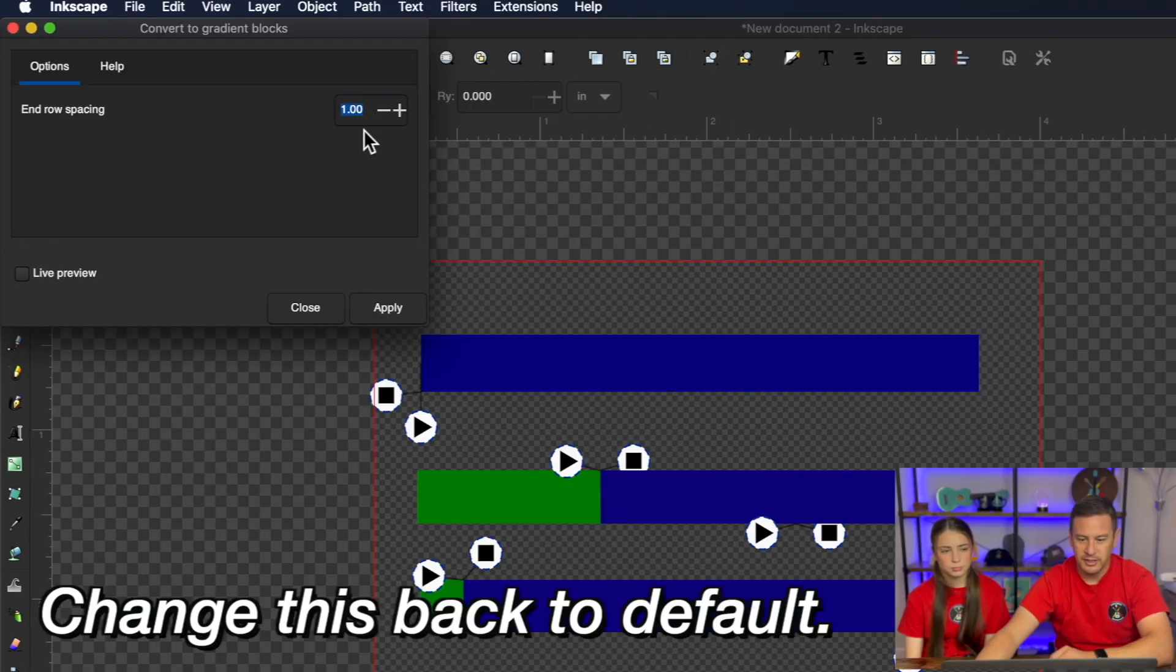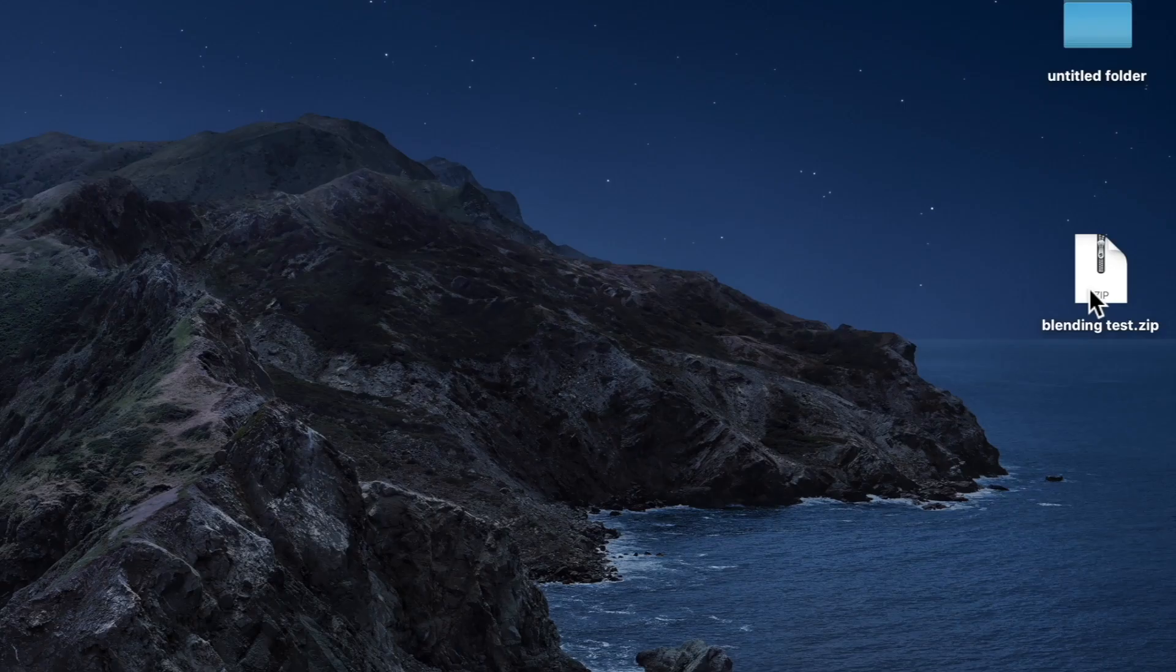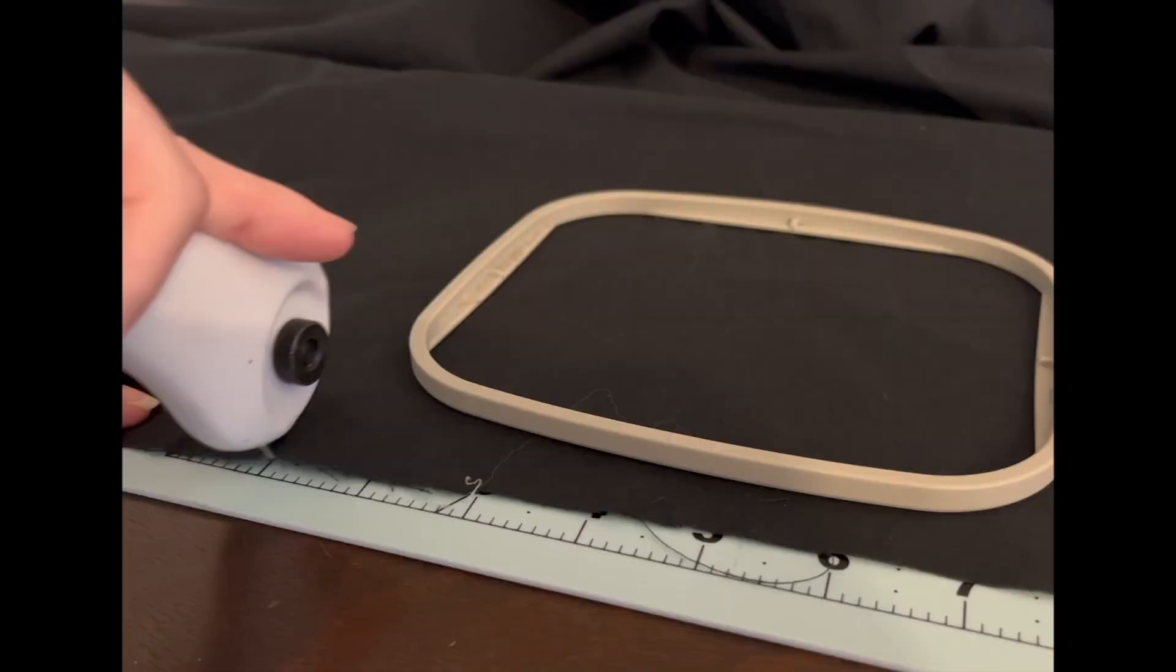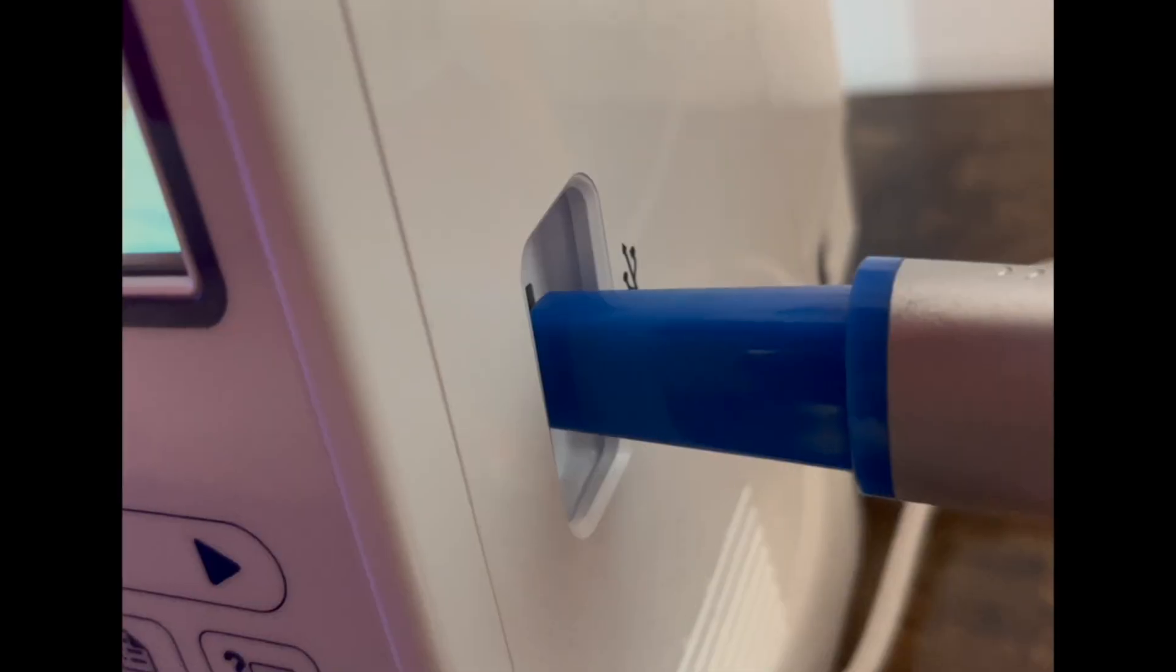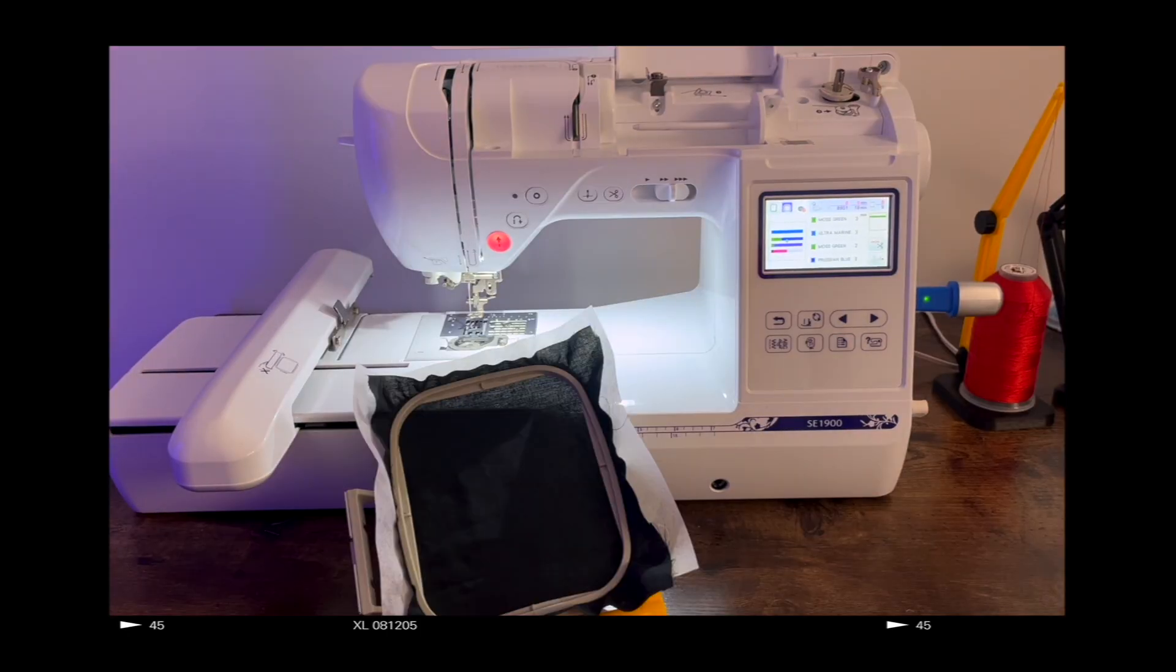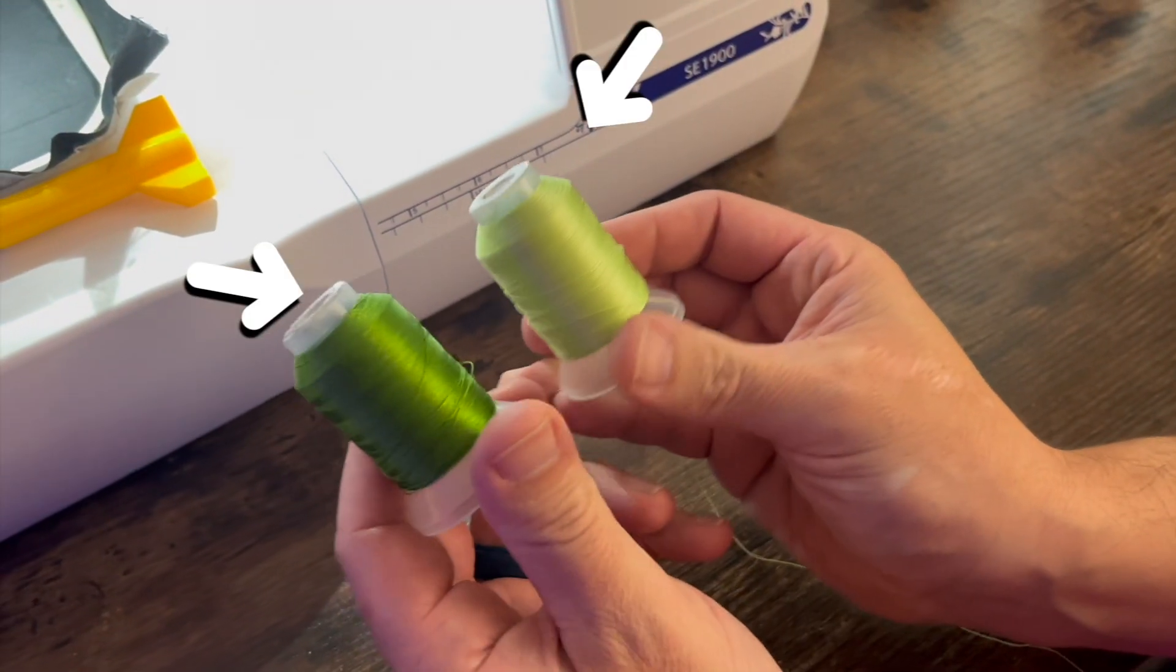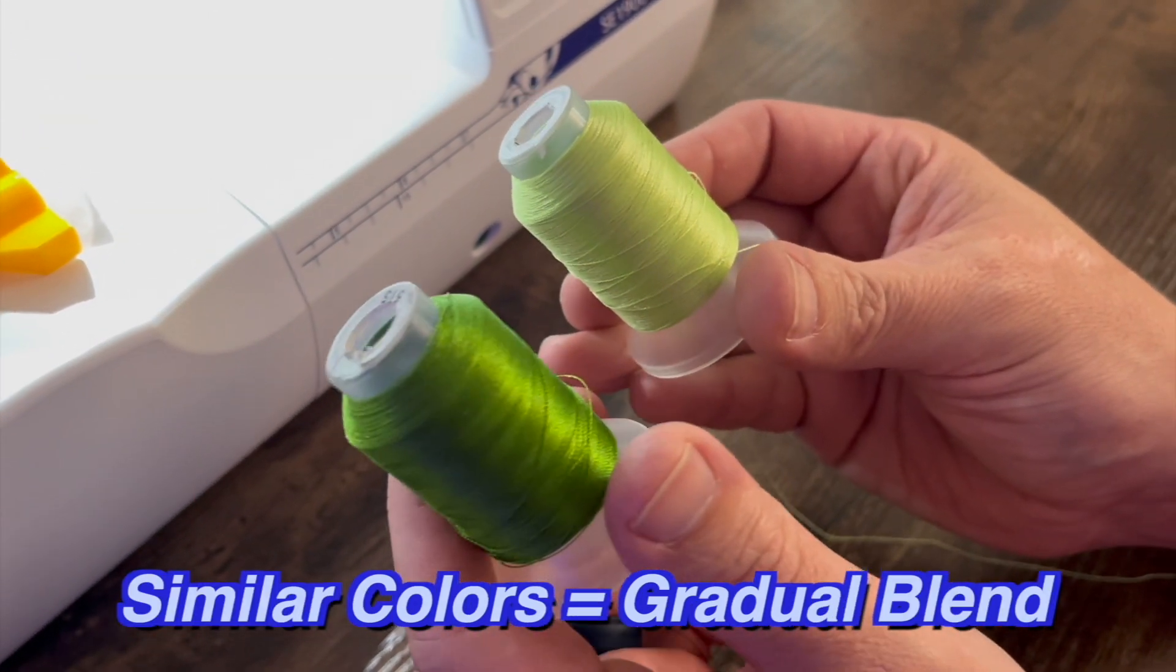I'm going to change this back to default 0.5. So we're going to use these two colors and we've found that the more similar your colors are the more gradual looking the blending effect is.